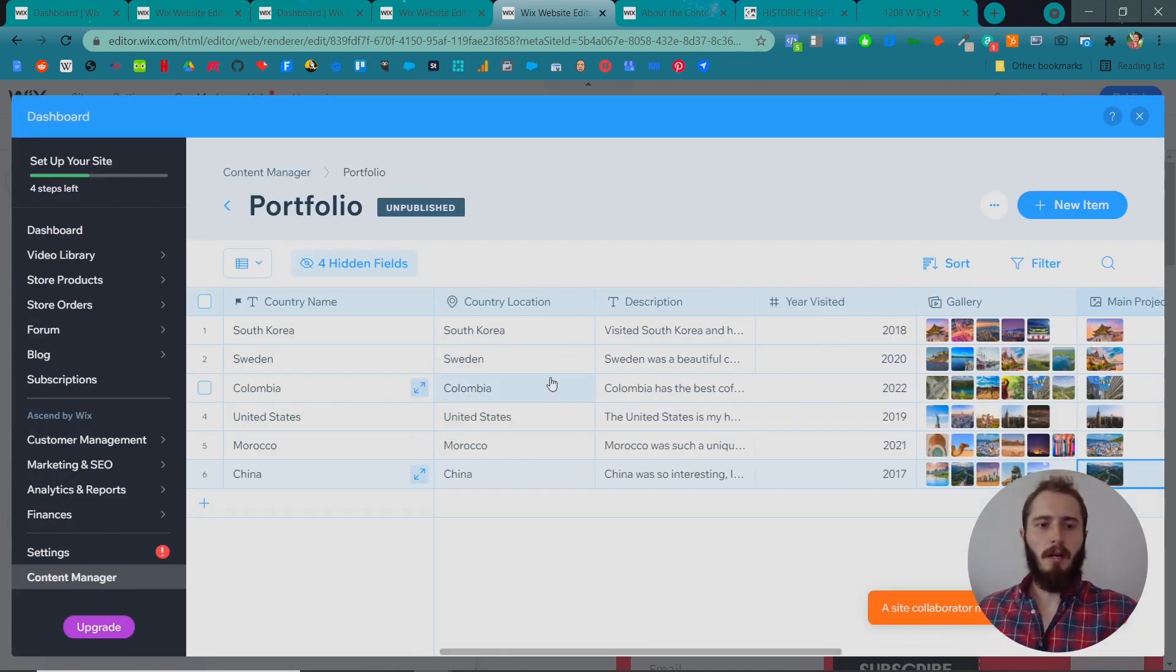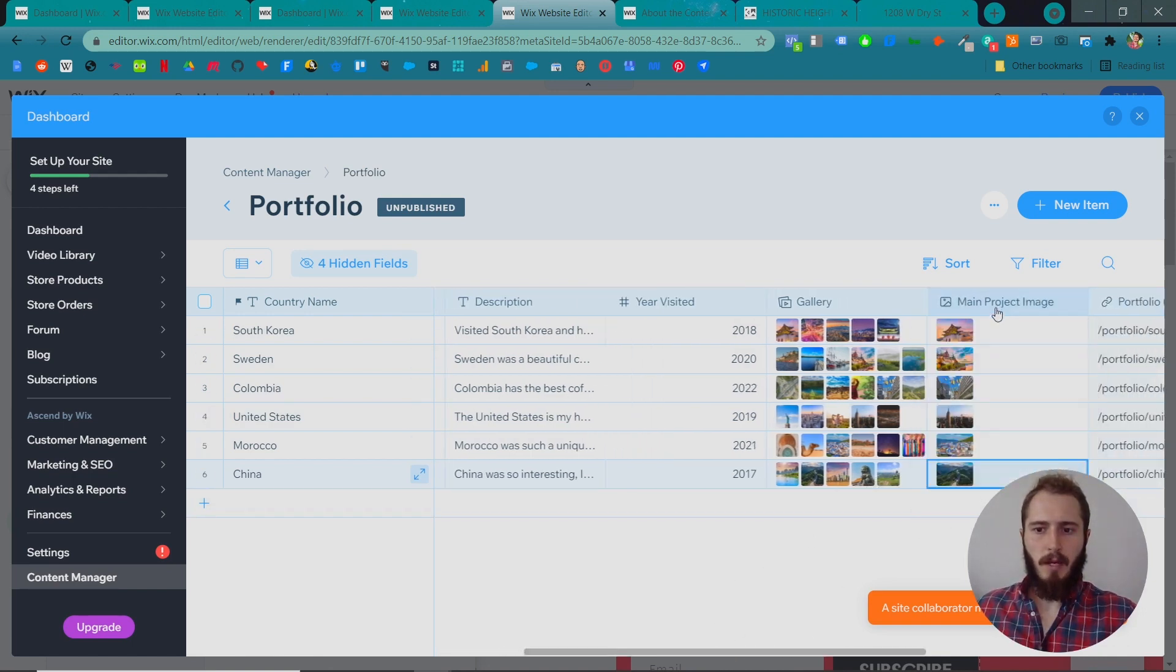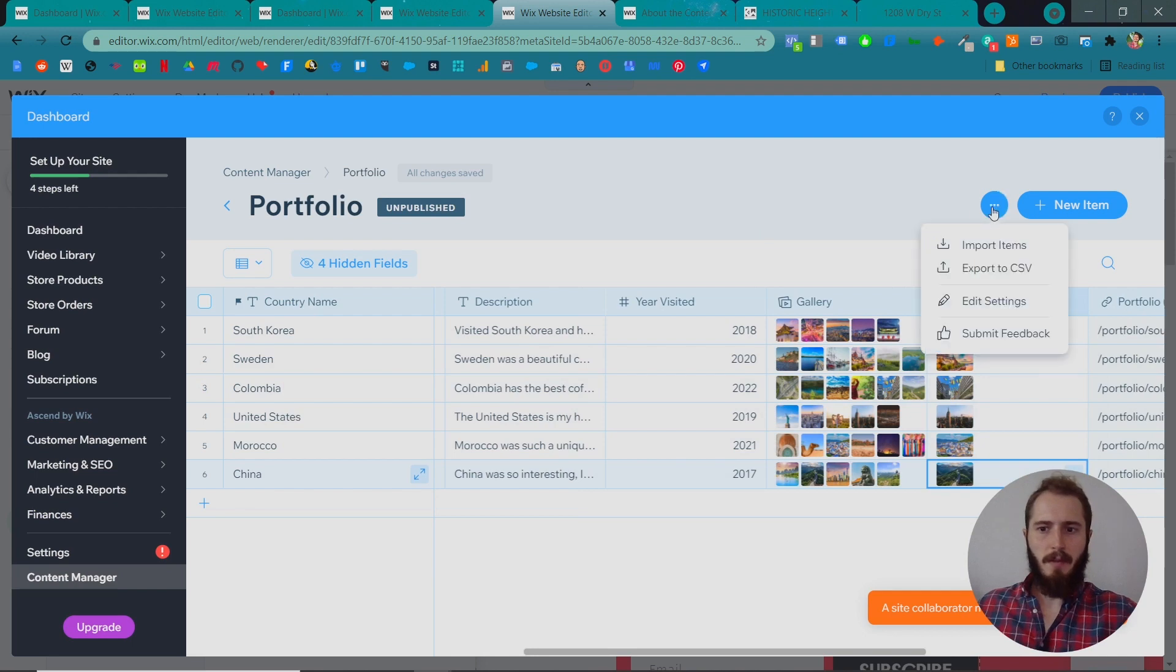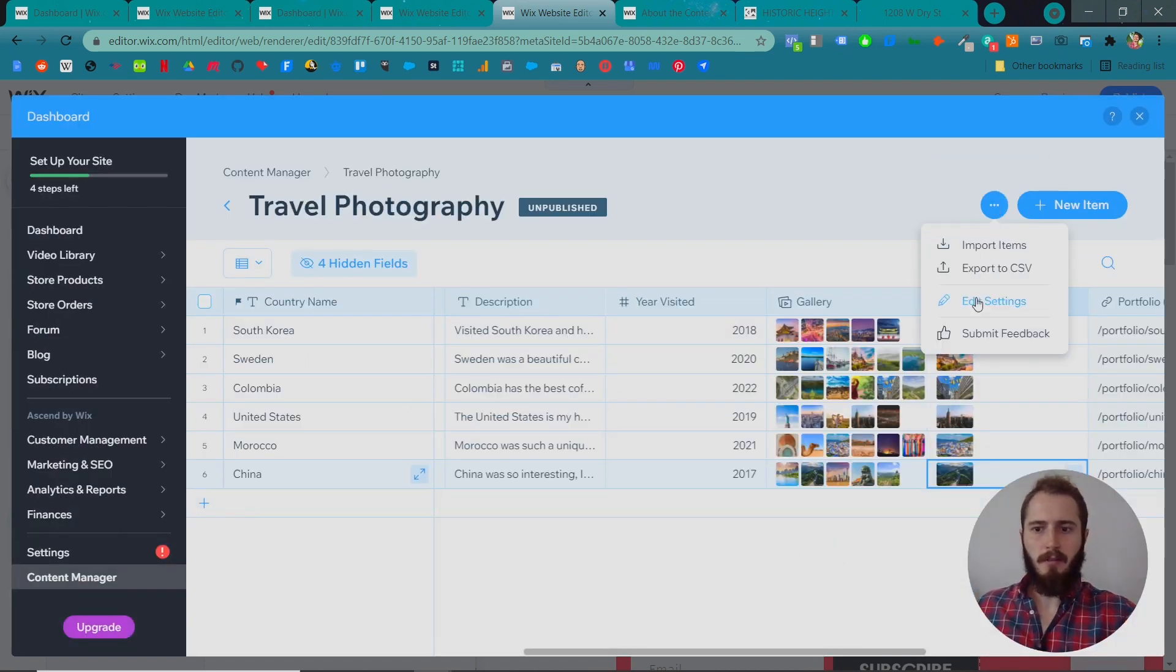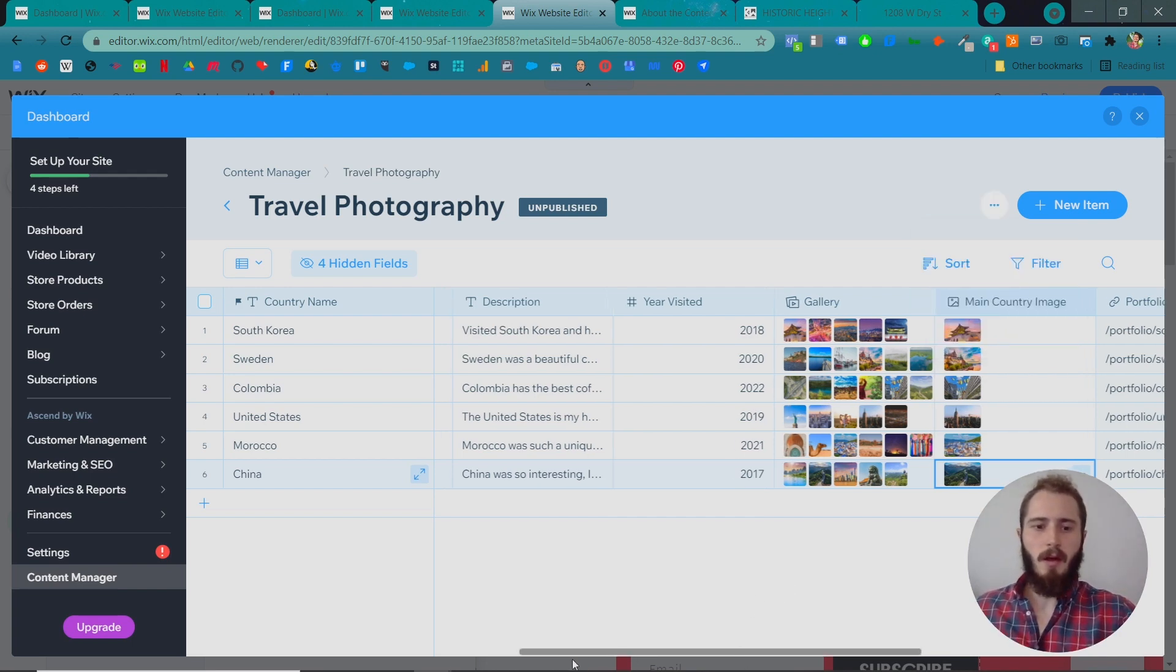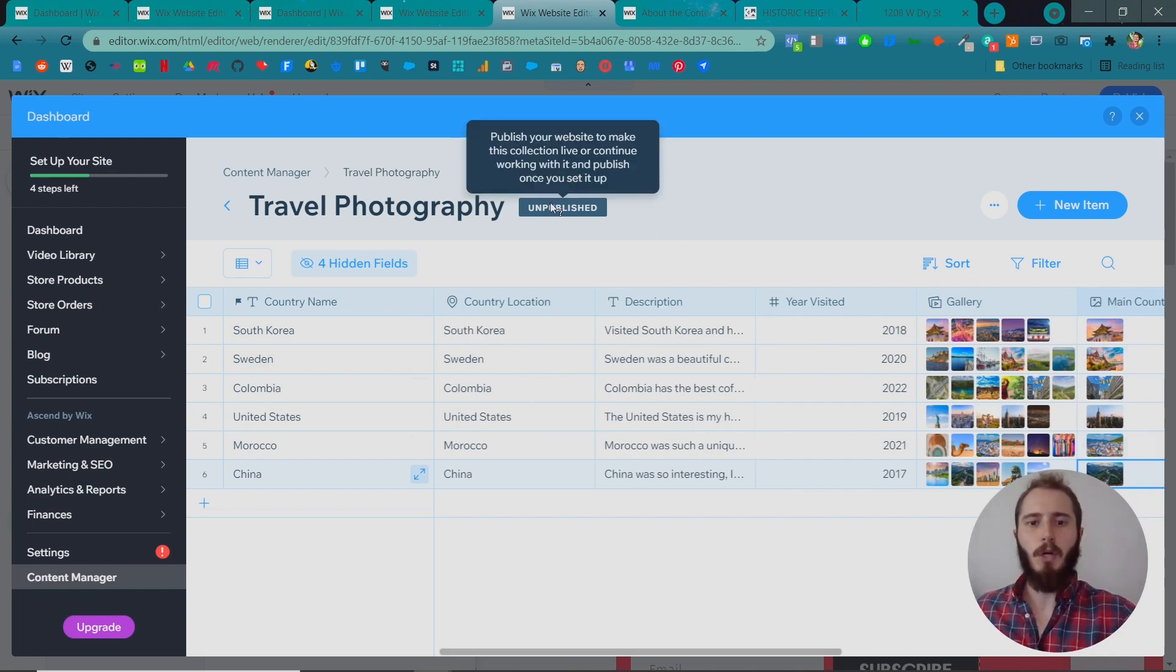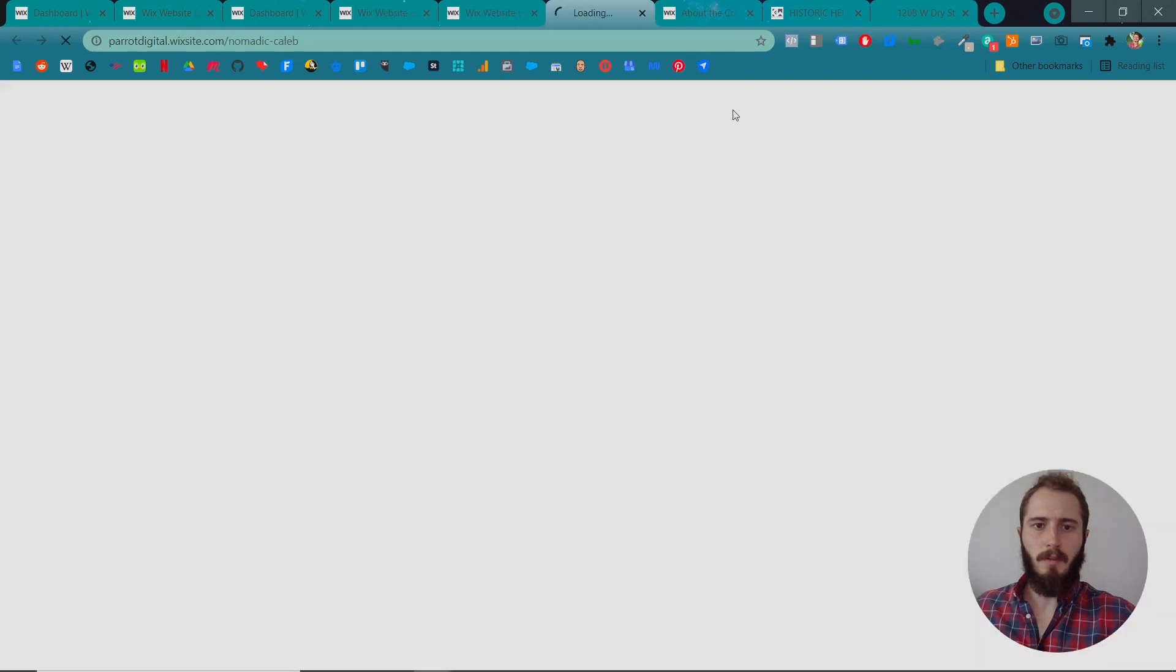Okay, now our content manager database has been completely filled with the country name, the country location, the description, the year visited, the gallery, and the main project image. And let's name this main country image. Let's actually rename this from portfolio to travel photography. Save that and so to rename it, I just clicked the three dots and I clicked edit settings. By the way, you can also import items or export from a CSV. So if you have an actual spreadsheet with some similar content, similar information, you could upload that here. And you just need to make a spreadsheet with these same column headings. Okay, so now let's publish this. If you hover over this, you'll see that we need to actually publish our website to see this information live. So let's do that now. Let's X out of this. It's going to auto save, so don't worry. And then we're going to click publish.